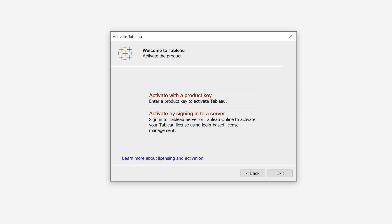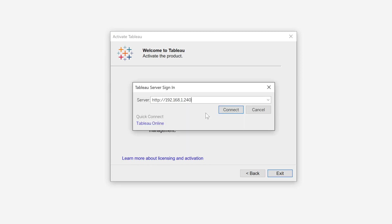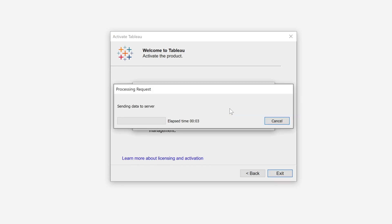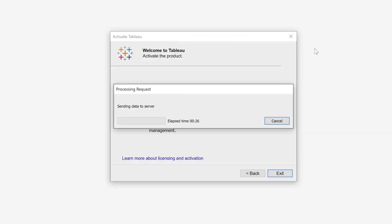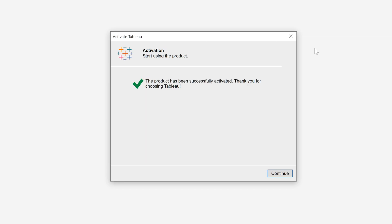Here are my thoughts on Tableau 2020.1. Server-based licensing — I like it. This is helpful if you're an administrator, in particular a Tableau Server administrator also responsible for maintaining Tableau Desktop licenses. No more need to put individual key codes on individual desktops. You can now place 2020 key code creator licenses on your Tableau Server, and when a user first starts a copy of Tableau Desktop, they may log into Tableau Server and get their license that way. Nice new feature.